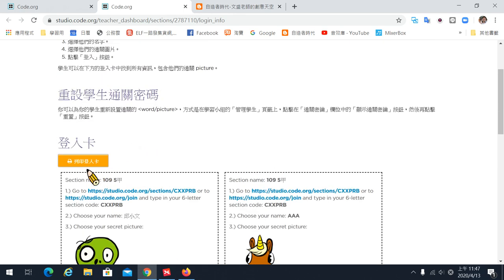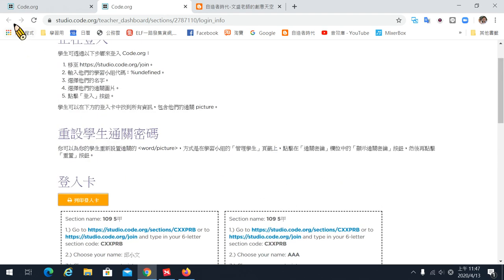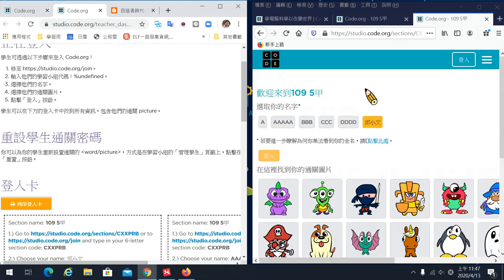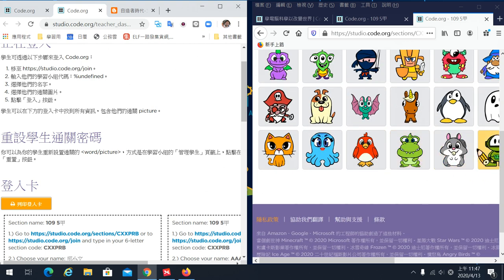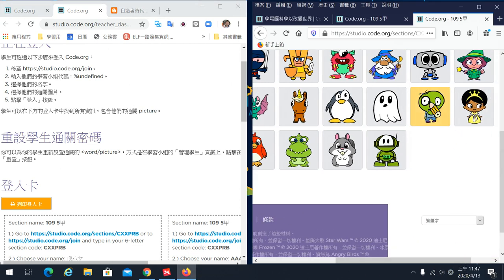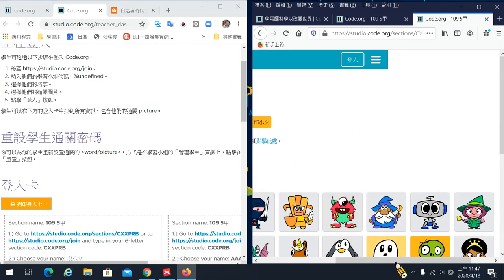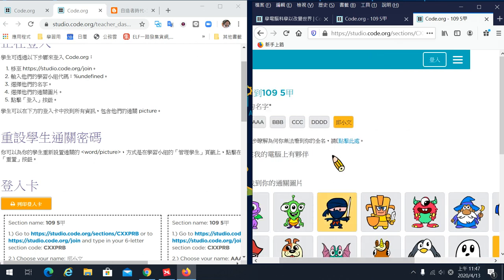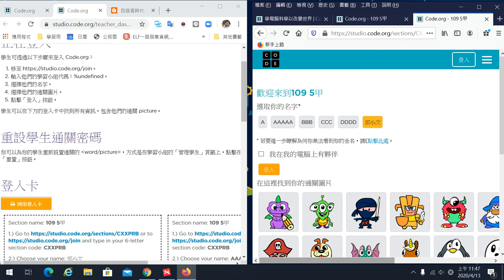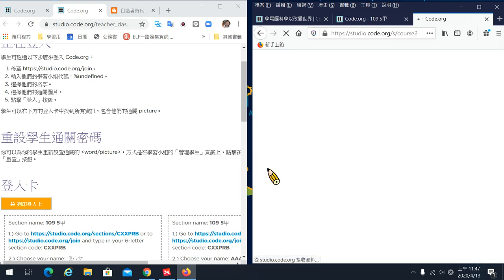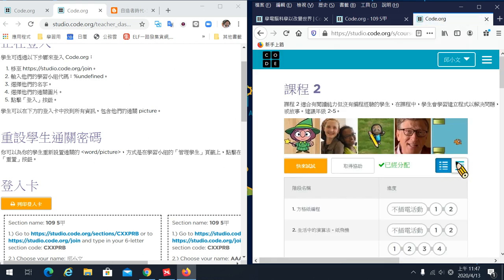所以學生會知道它的位置在哪裡，它可以從這邊進來打入課程代碼，也可以從你設定好的連結直接點進去，選它的名字然後選它的圖案。另外一份老師自己資料夾留起來，因為學生太常忘記密碼，忘記的時候打開這一頁給它看讓它恢復記憶。那邱小文是這一個殭屍，選邱小文之後選殭屍，選對了之後按登錄，就可以直接進來他的帳號。